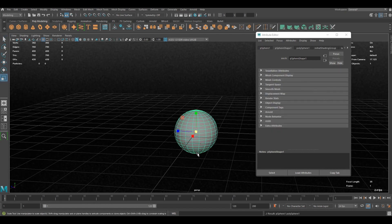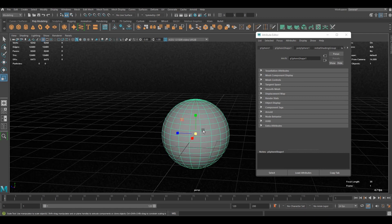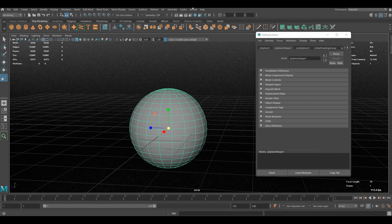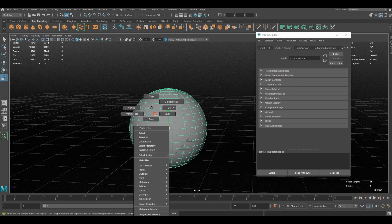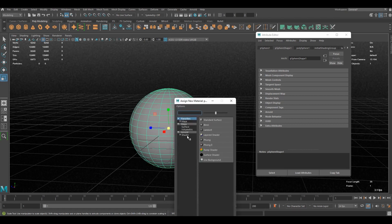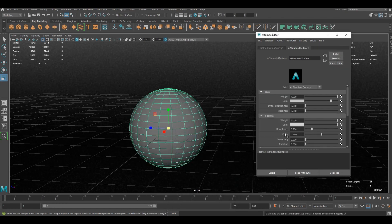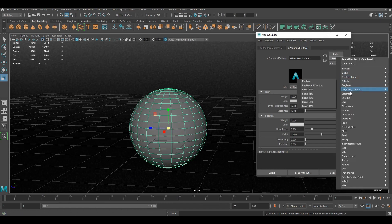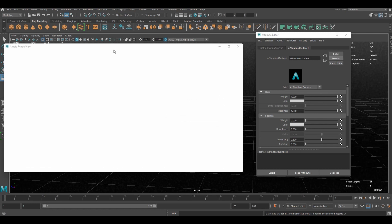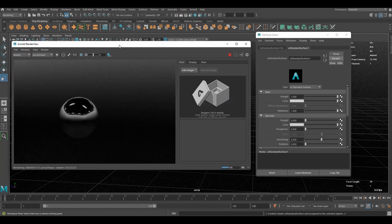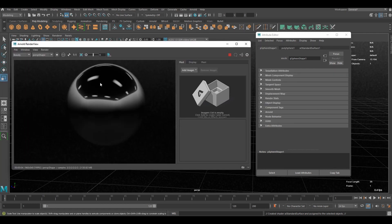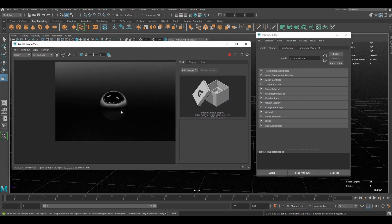Let's create a sphere to see how it works for the reflection. I'm going to assign a new material. AI standard surface. And you can go to preset. And select something like Chrome. And if we go to Arnold render view. As you can see. You can see nice reflections around.